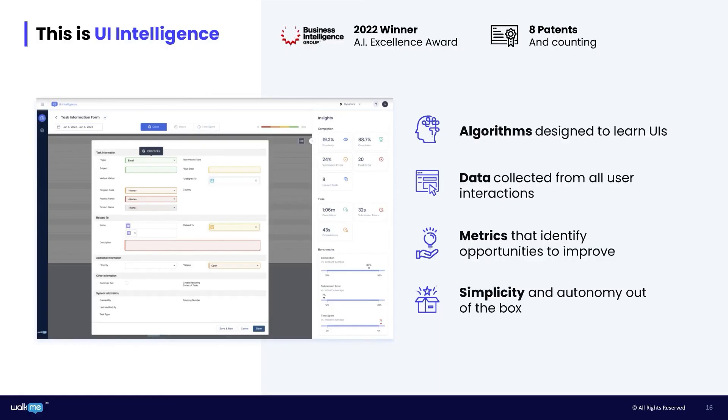For anyone that cares about data integrity and efficiency, this is going to be a major strategic opportunity. So summing up UII before we move on to the activity board: it's AI-based algorithms that learn user interfaces, data collected from user interactions, metrics that show you what you can improve on, and a big plus—it all works out of the box with no configuration needed.